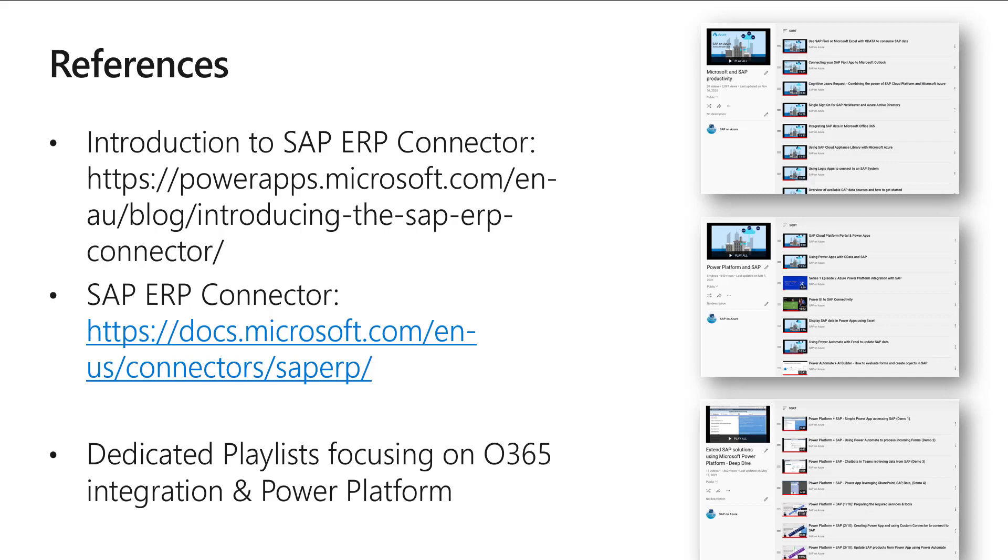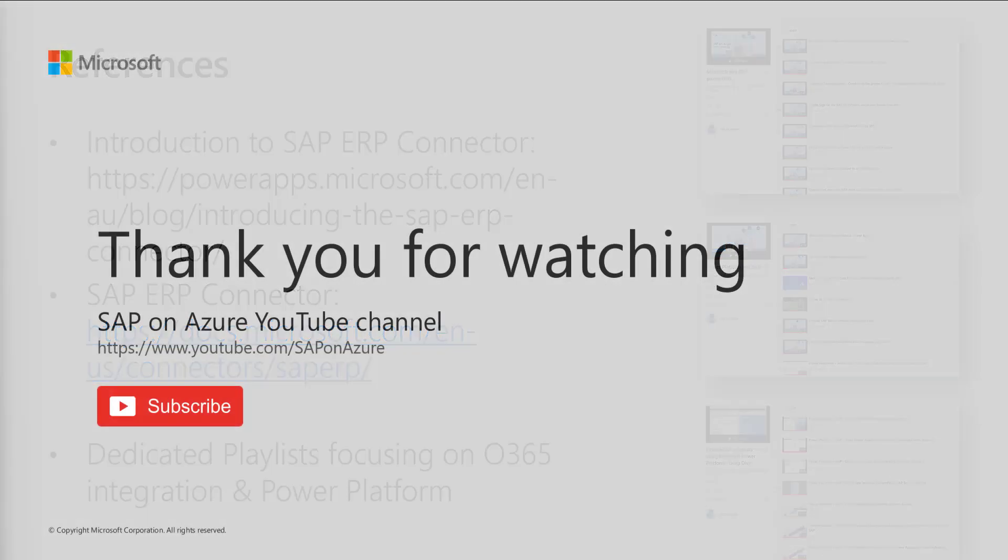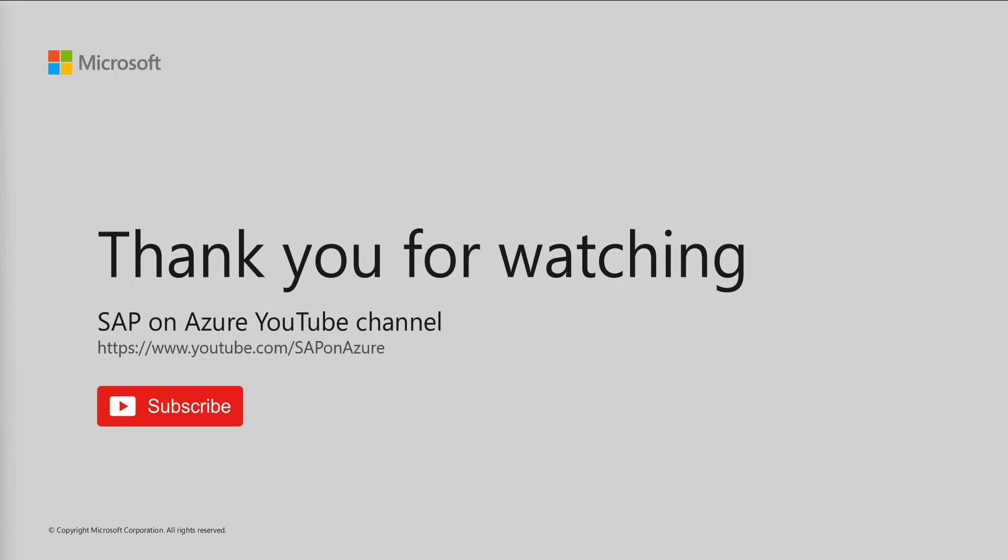With this, thank you very much for watching. Make sure to subscribe.